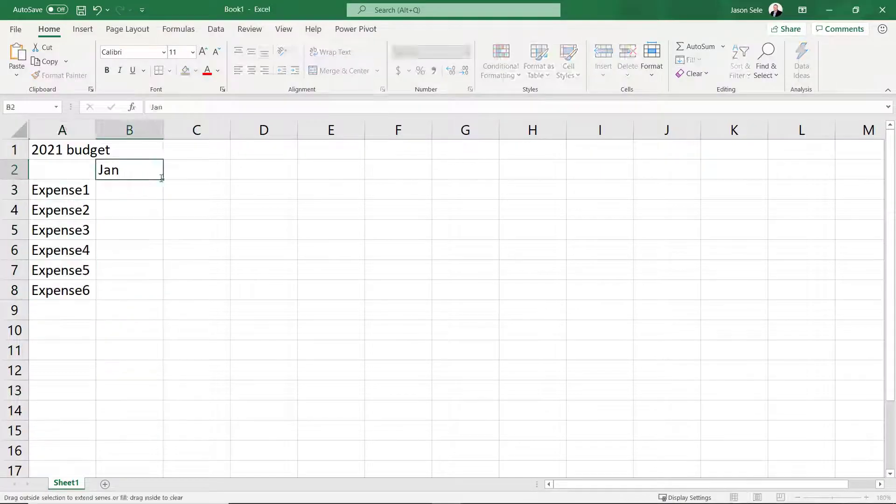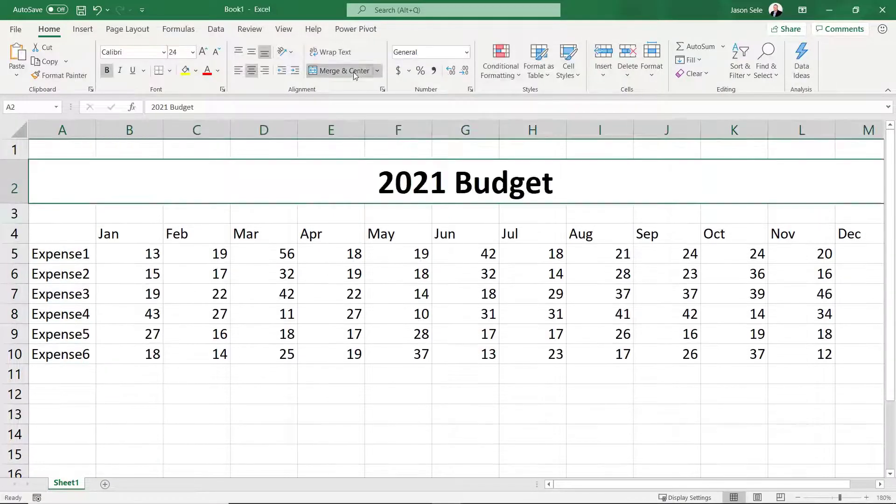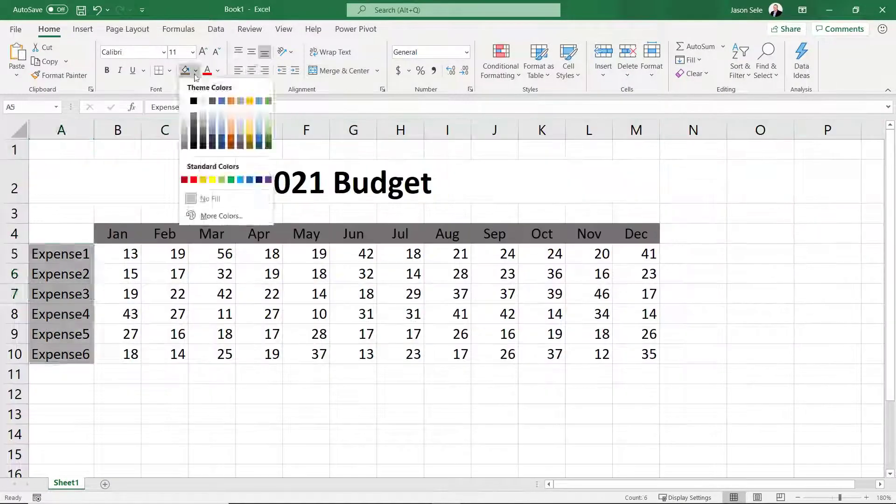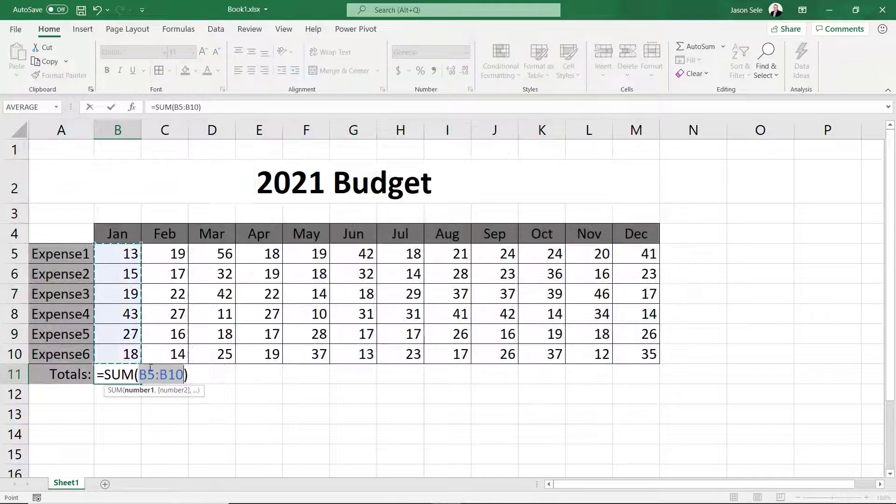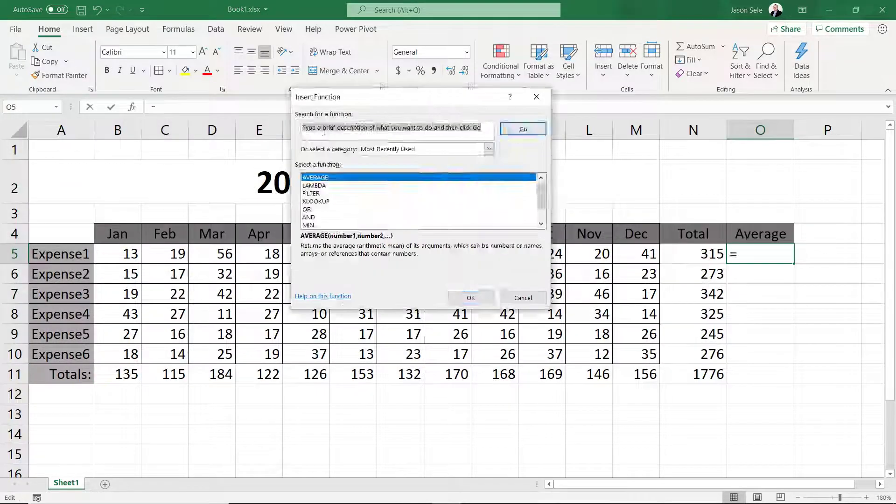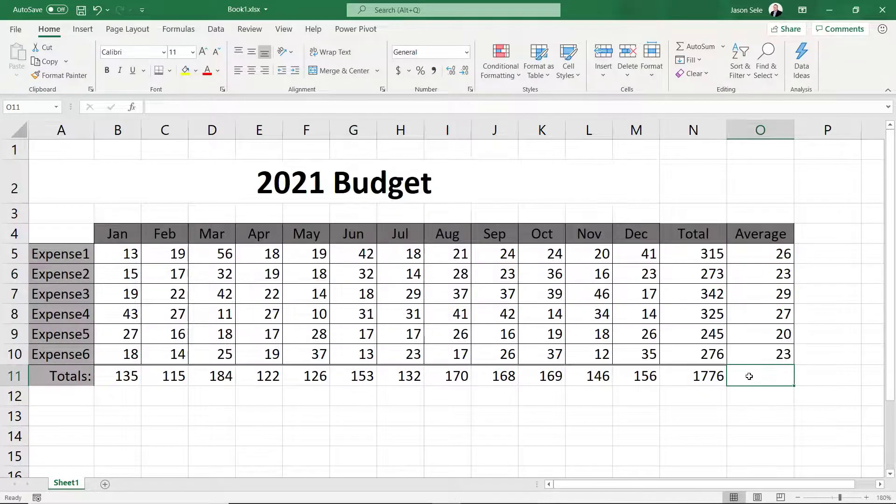By the time you finish this short video you'll know all the steps to turn a blank Excel spreadsheet into this.